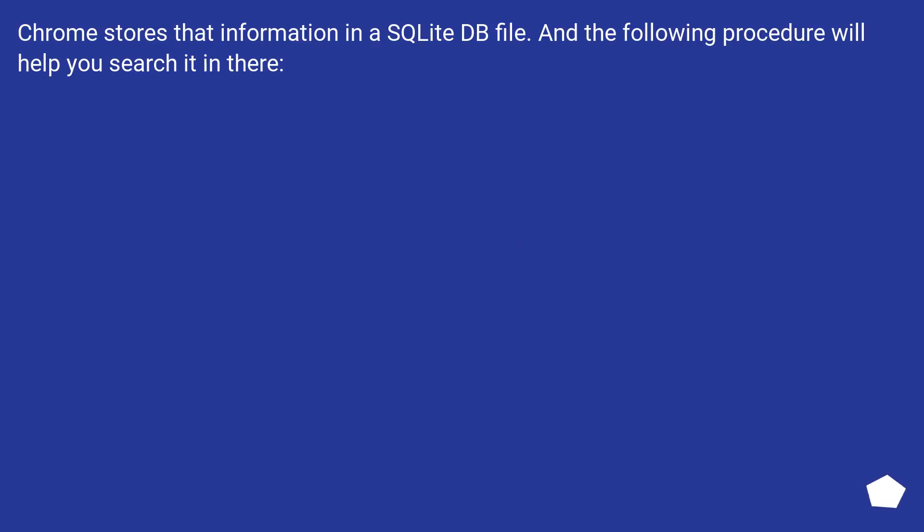Chrome stores that information in a SQLite DB file. And the following procedure will help you search it in there.